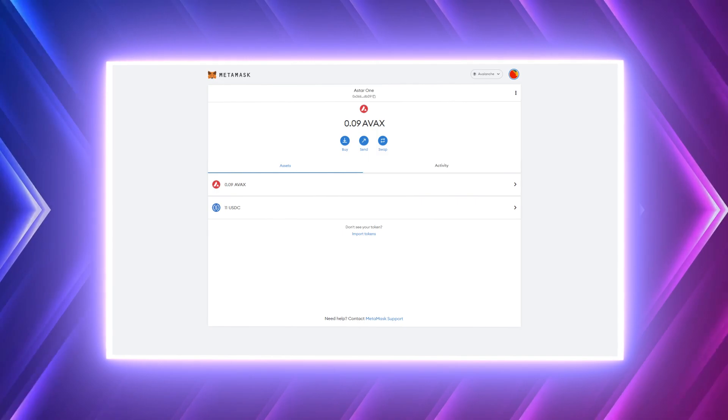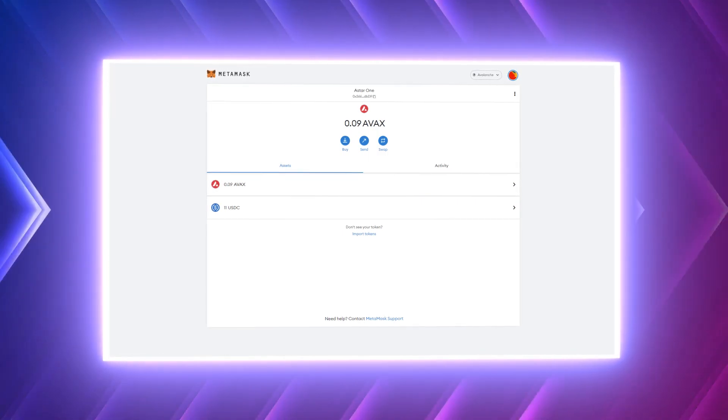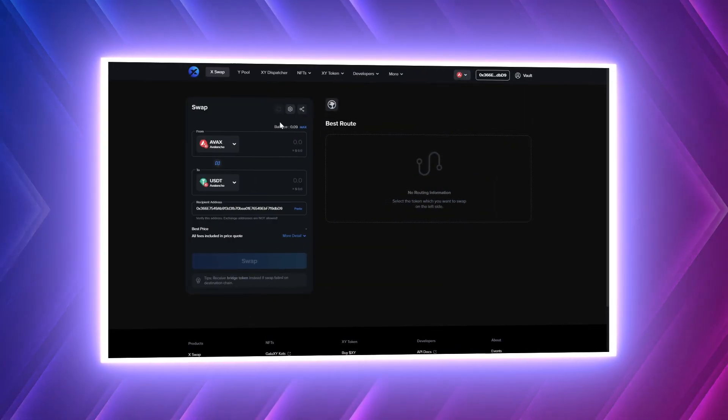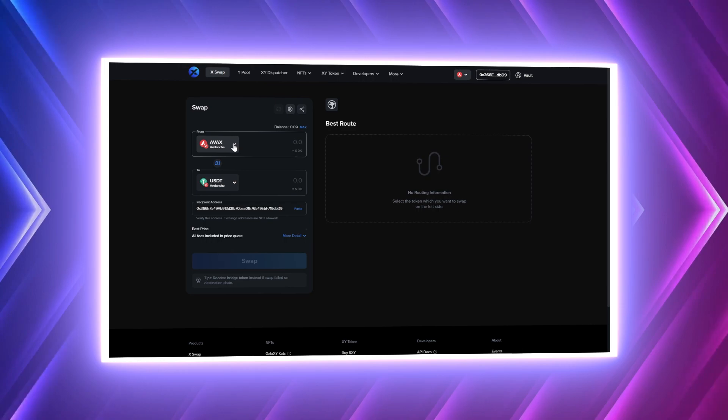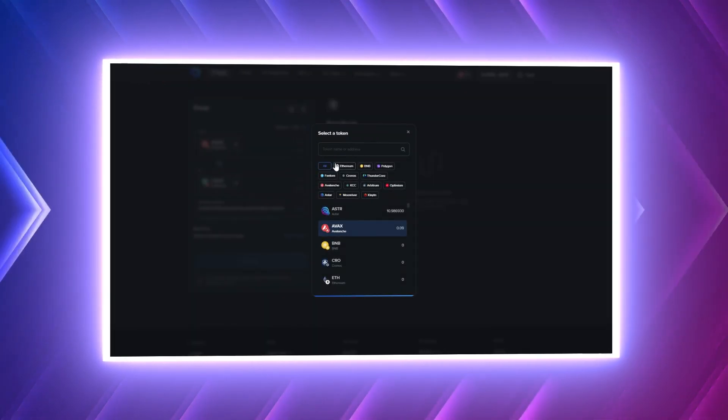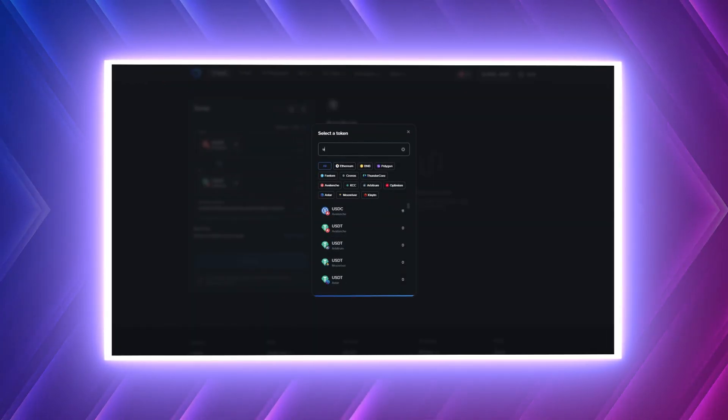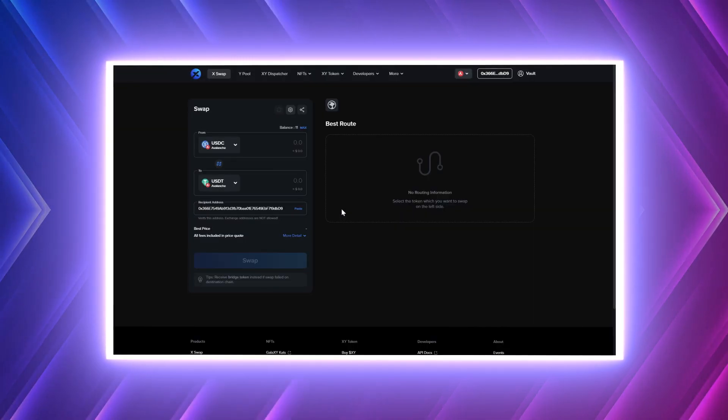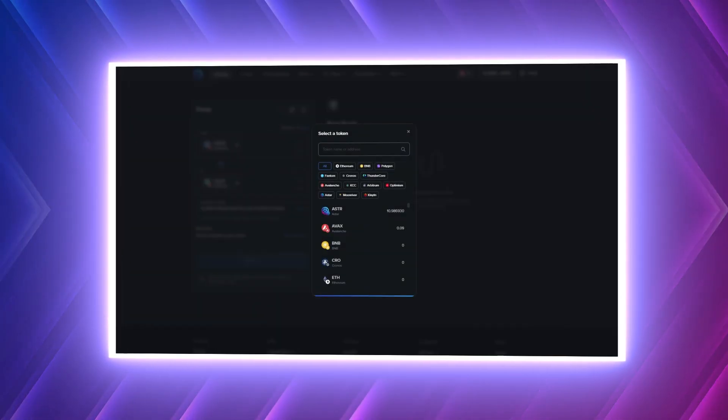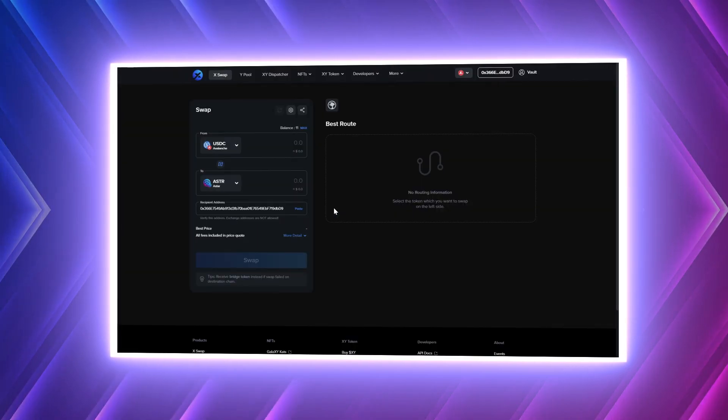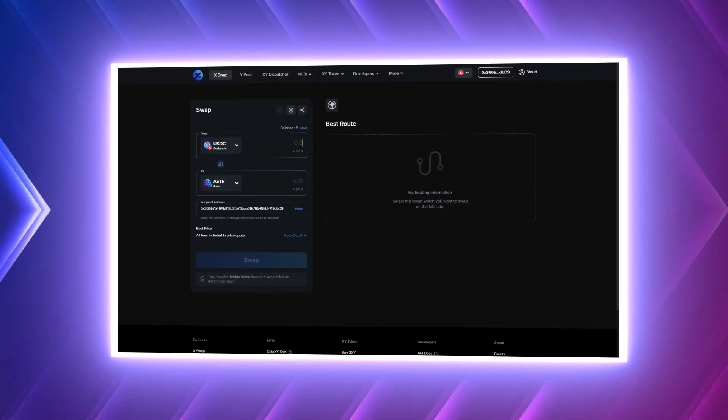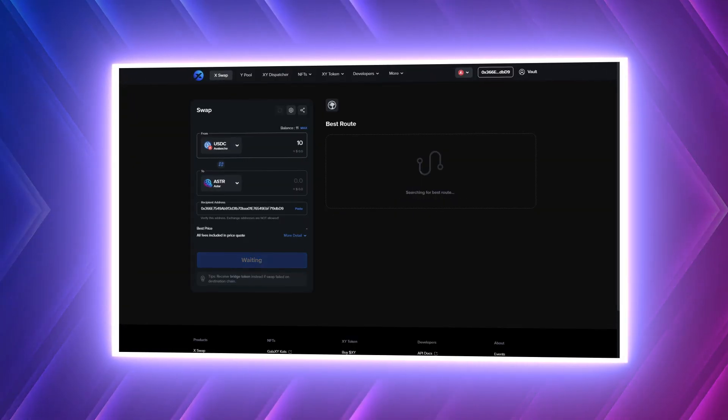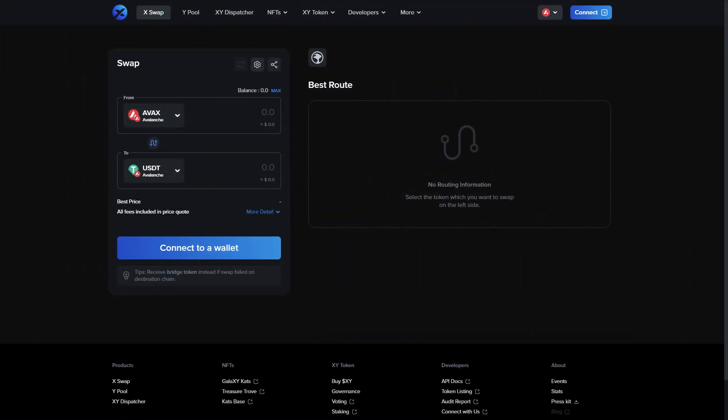The same steps will apply to any other supported blockchain and asset. XY Finance also operates as a decentralized exchange or DEX, allowing you to swap assets to different assets cross-chain. For example, you could swap USDC on AVAX straight into ASTAR if you wanted. We will just be using the regular bridge functions in this tutorial. The exact same steps apply for the DEX functionality.